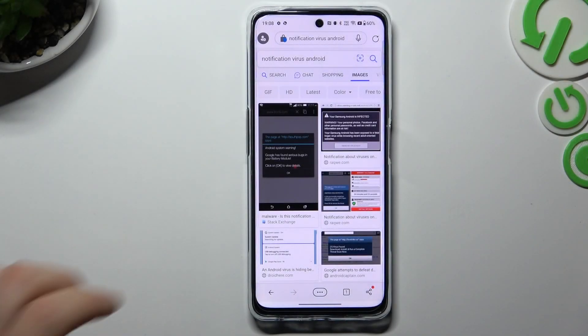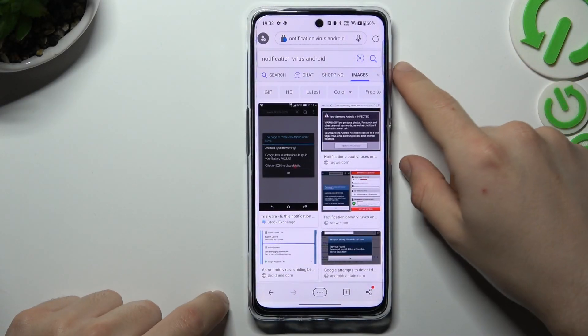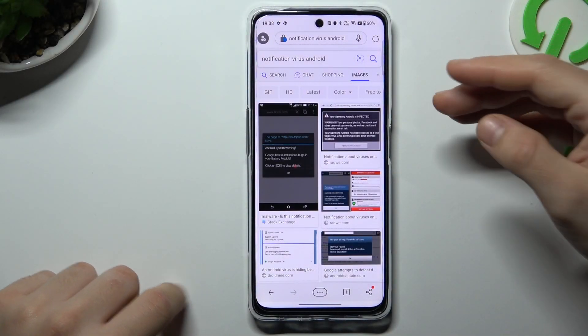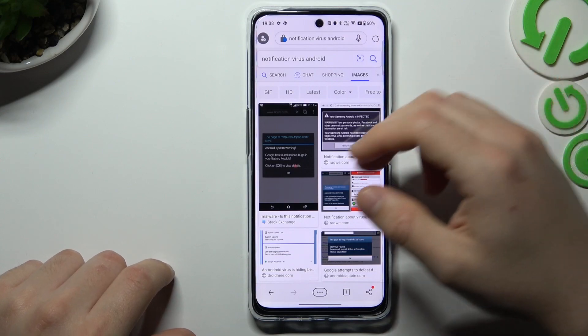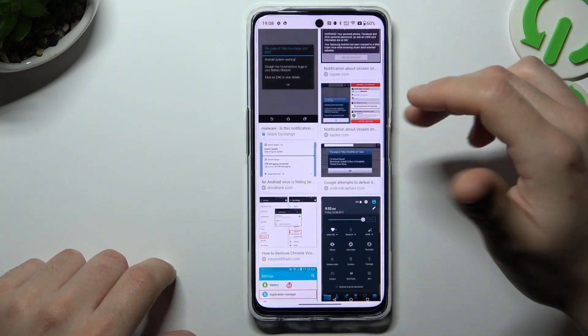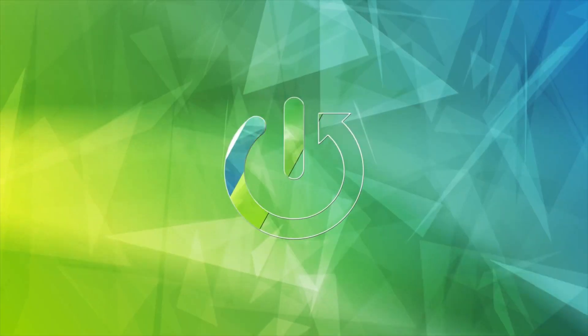Hello guys and welcome to the channel. Today I'm going to show you how you can remove the notification virus, like tabula ads or other things like that, from your OnePlus North C3 Lite.